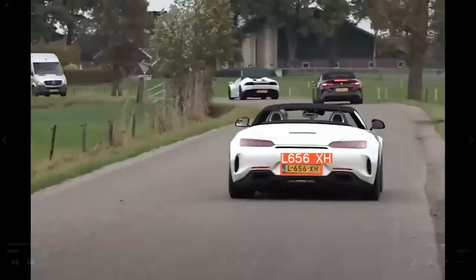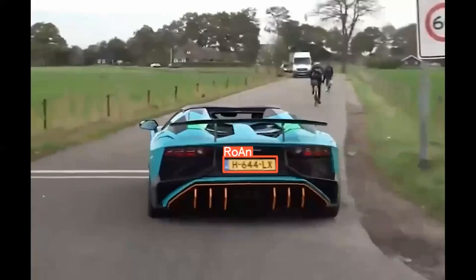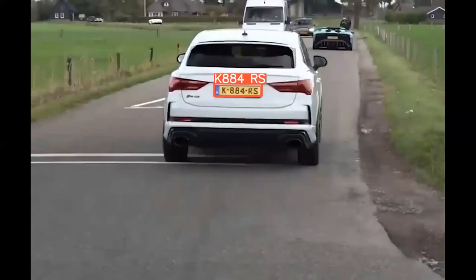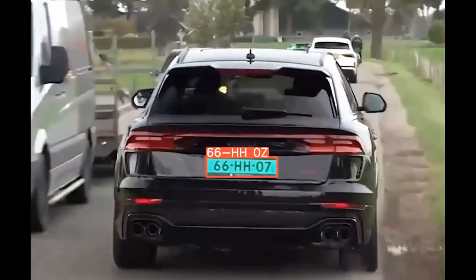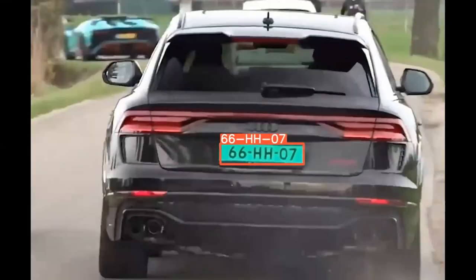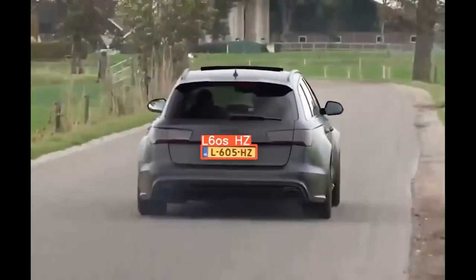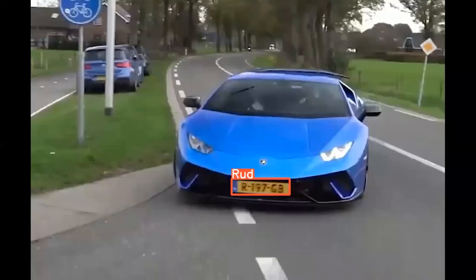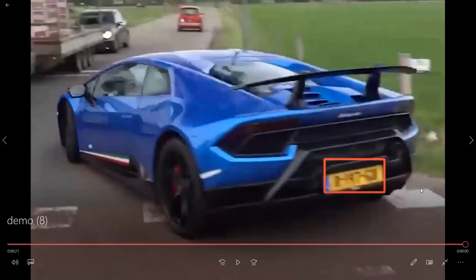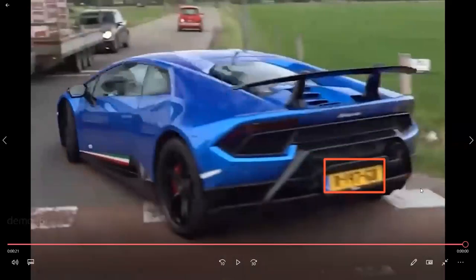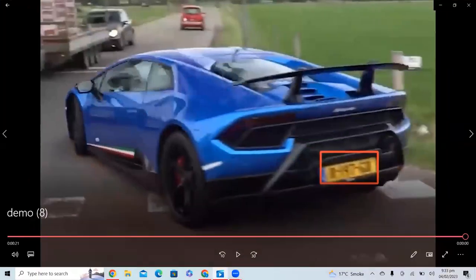Hi guys, in this video we will see how we can implement a license plate detection and recognition using YOLOv8. For the implementation, I will be using Google Colab Notebook. If you follow the steps provided in this video tutorial, at the end of the video you will be able to get an output like this demo.